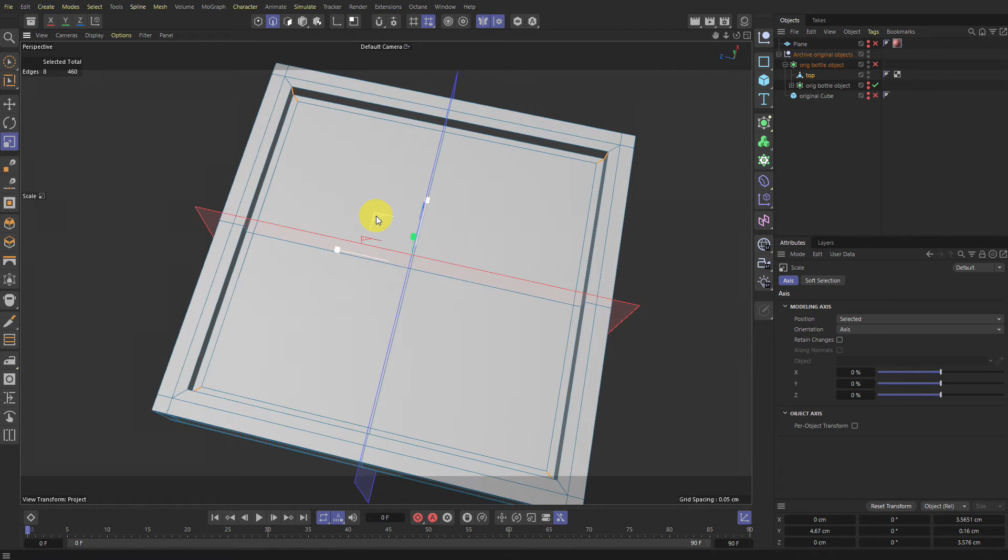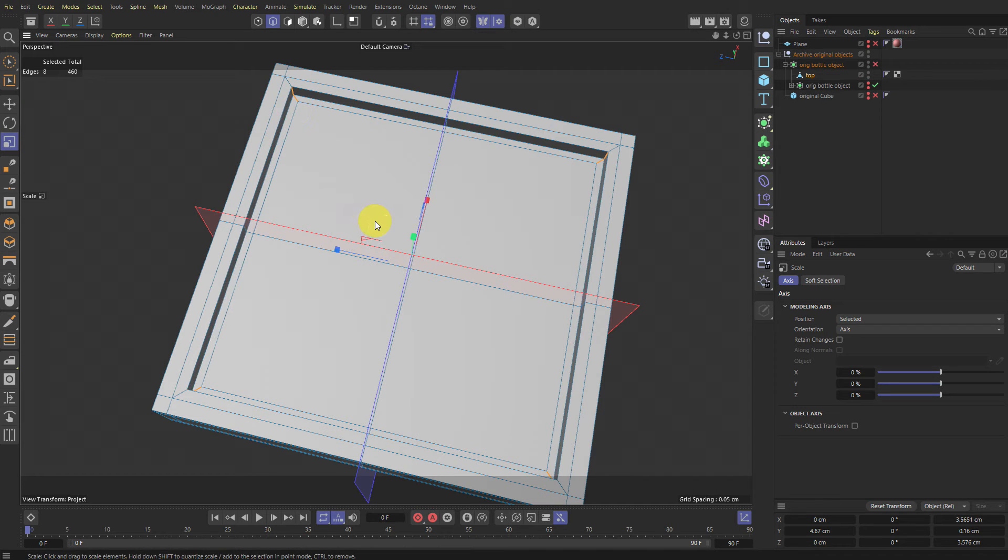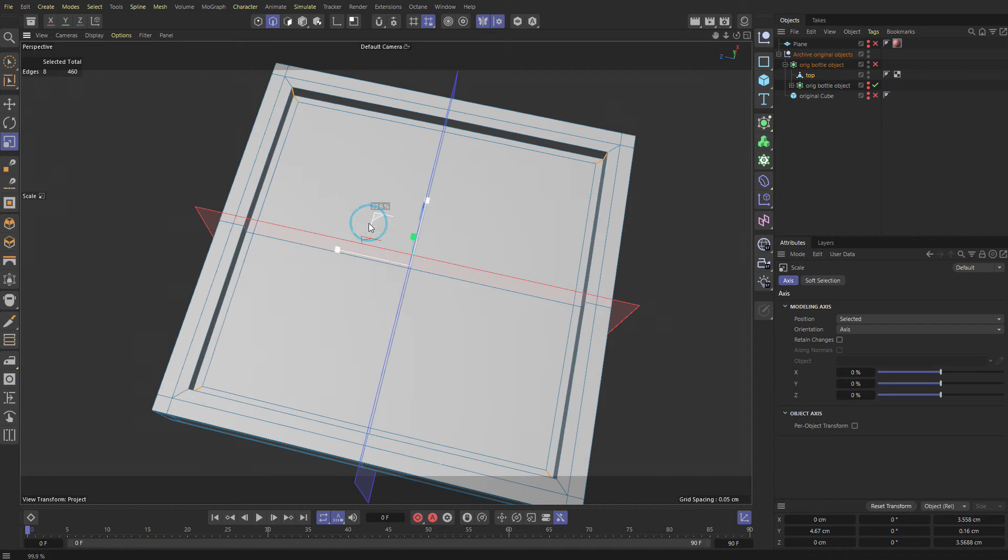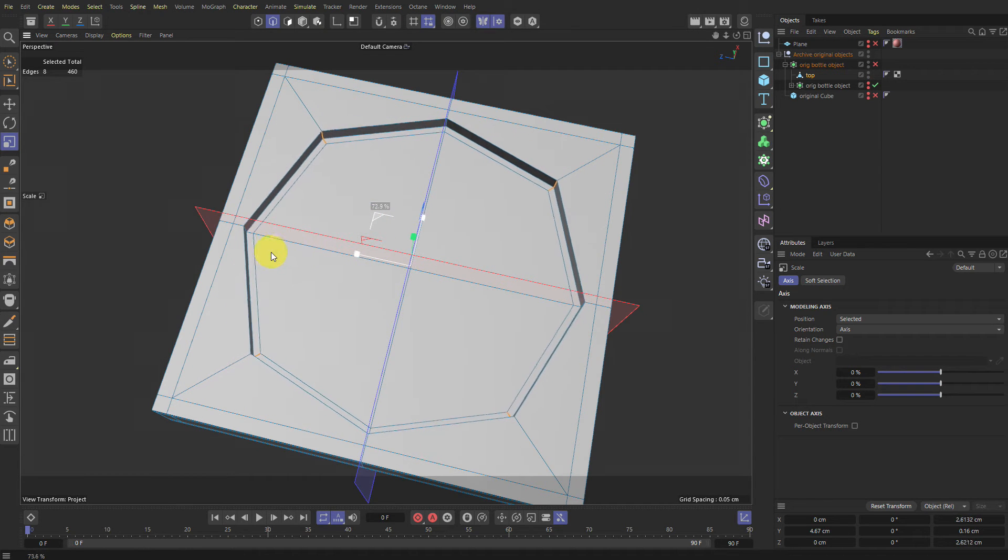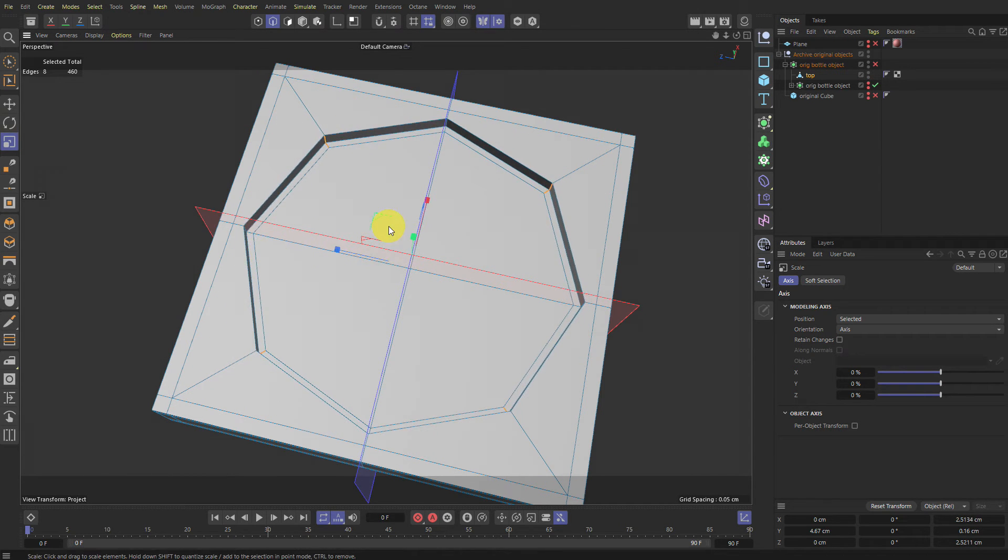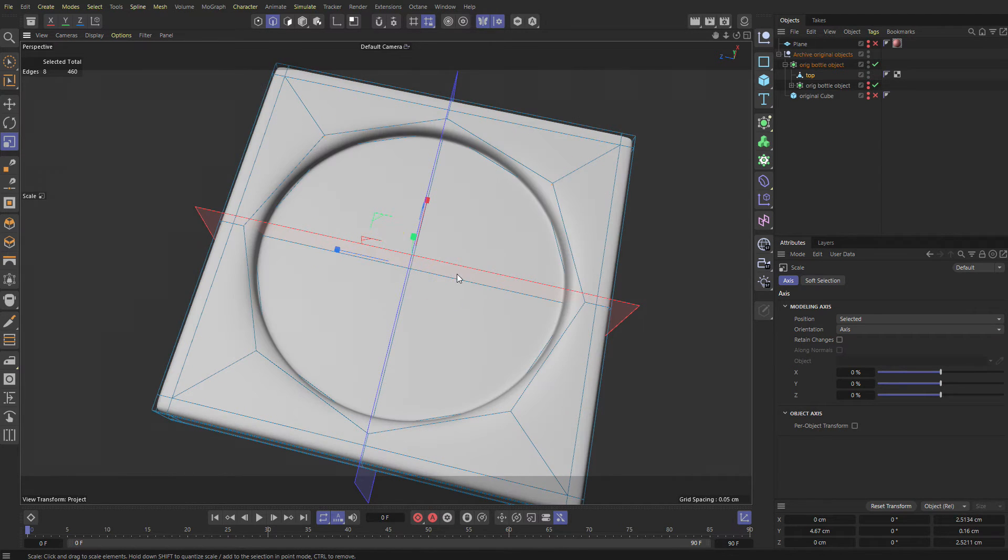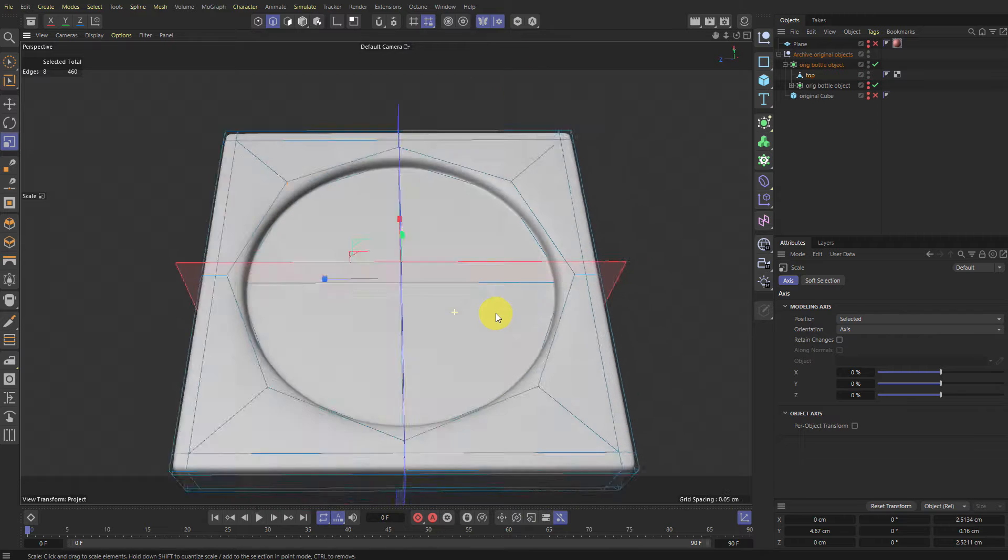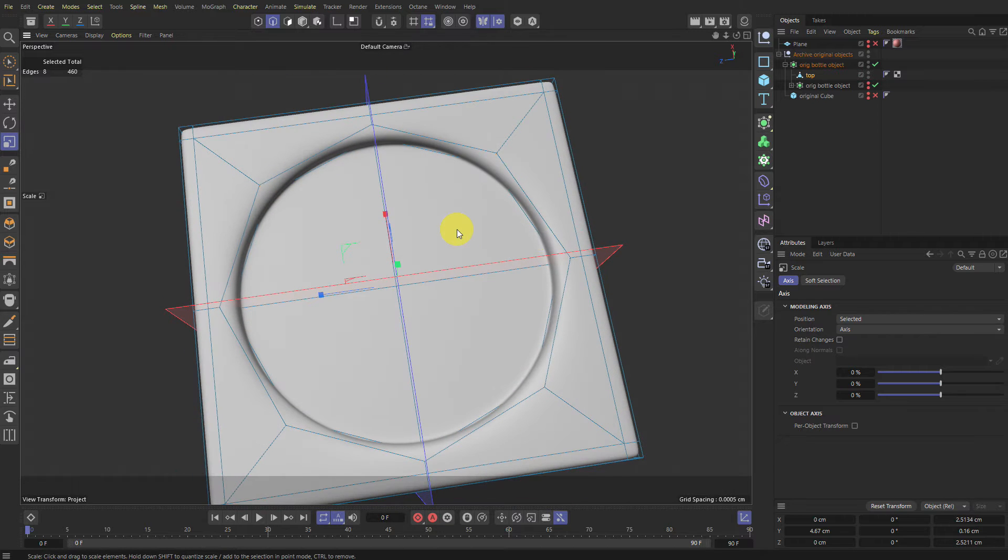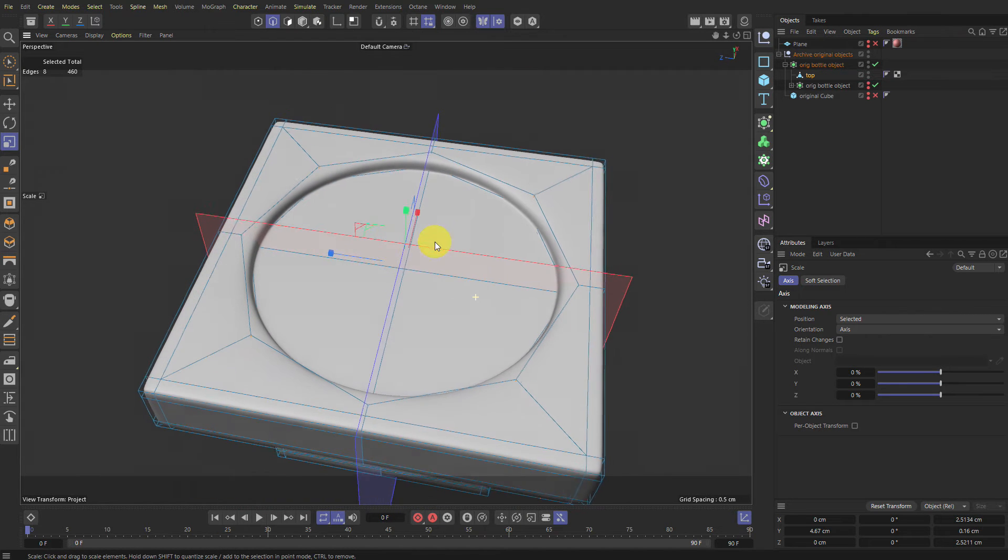...because if you do it just empty, it'll scale them vertically as well. And you only want this 2D scale. There you go. And Q can toggle the subdivision on and off. So you have the circle now.